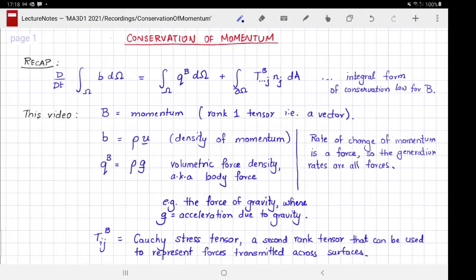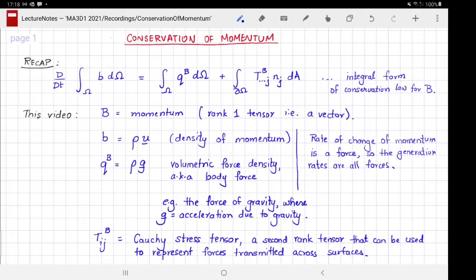The density of momentum is mass times velocity, so its density is mass per unit volume times velocity. We also know that the rate of change of momentum is a force, so the generation rate of momentum represents all forces. For example, the volumetric generation rate is ρg, called the body force, or volumetric force density. An example of a body force is the force of gravity.